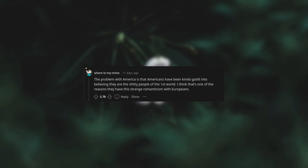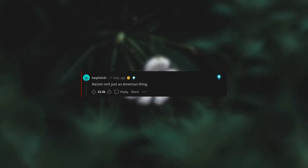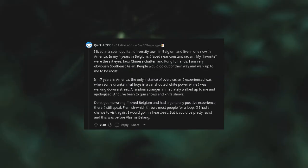Racism isn't just an American thing. I lived in a cosmopolitan university town in Belgium and live in one now in America. In my four years in Belgium I faced near constant racism. My favorite were the slit eyes, forks, Chinese chatter, and kung fu hands. I am very obviously Southeast Asian. People would go out of their way and walk up to me to be racist. In 17 years in America, the only instance of overt racism I experienced was when some drunken frat boys in a car shouted 'white power' while I was walking down the street. A random stranger immediately walked up to me and apologized.